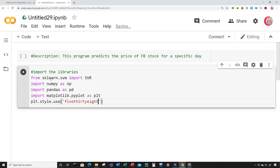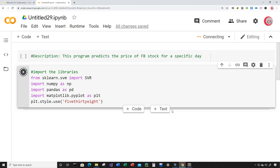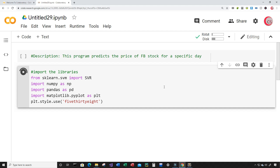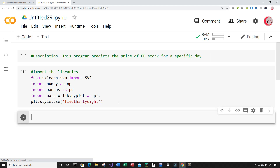Then I'm going to run this cell by clicking the button to the left. If there are no errors, I won't get any error messages. Okay, so I'm off to a good start. Let's go ahead and create a new cell.